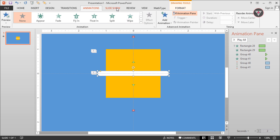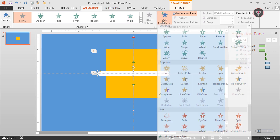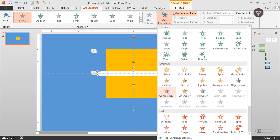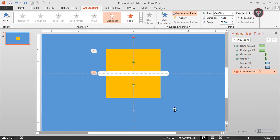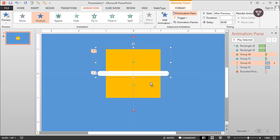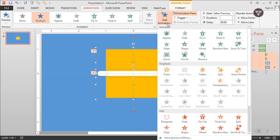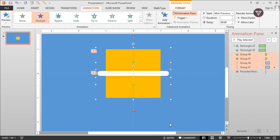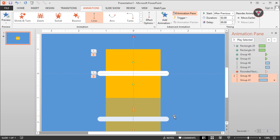Select this shape and apply the disappear animation — it will start with previous. Now we have to apply the lines animation again, but it will be in reverse and start after previous.